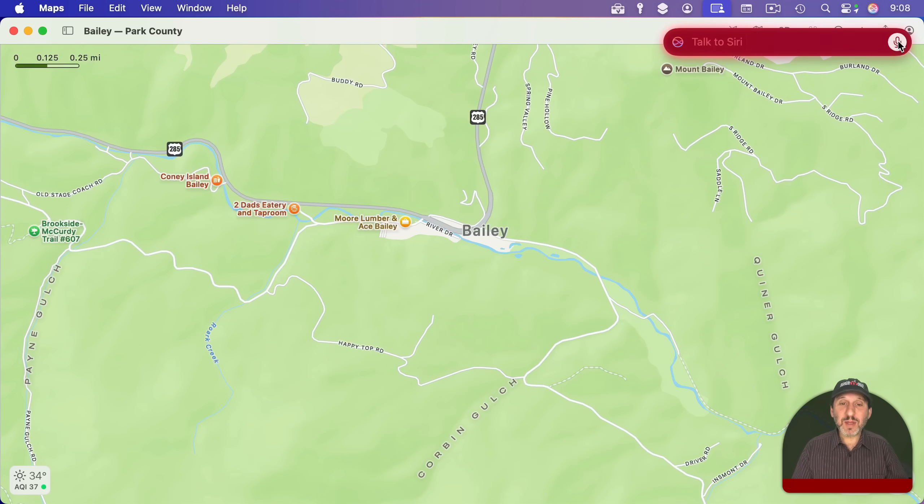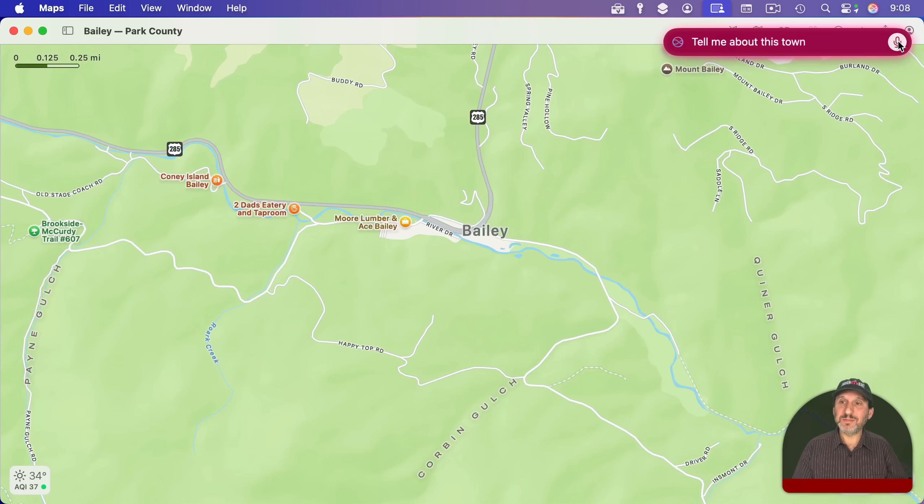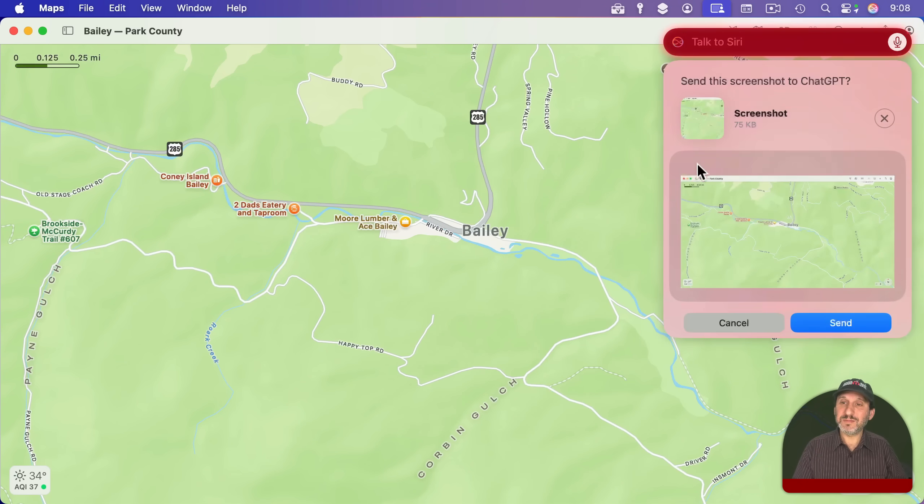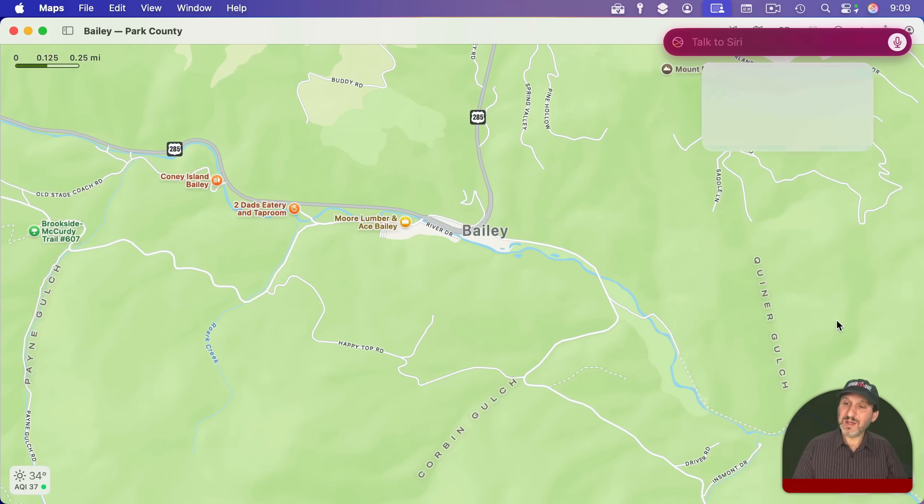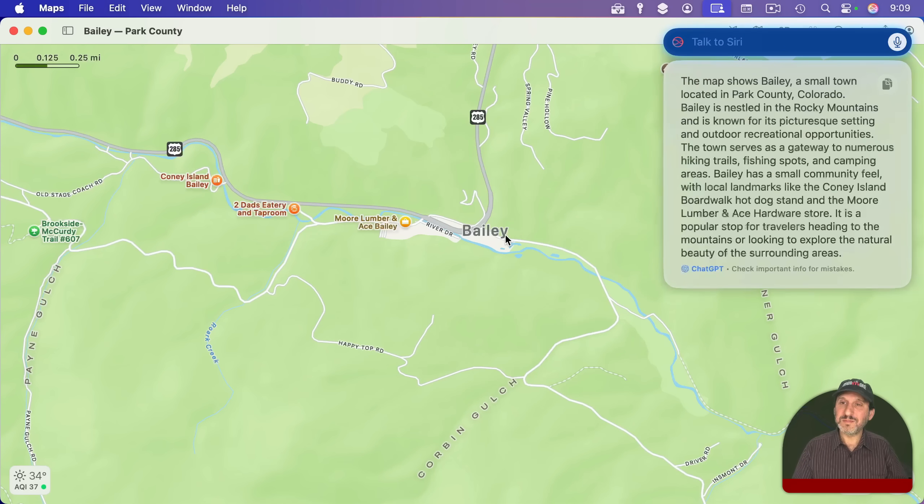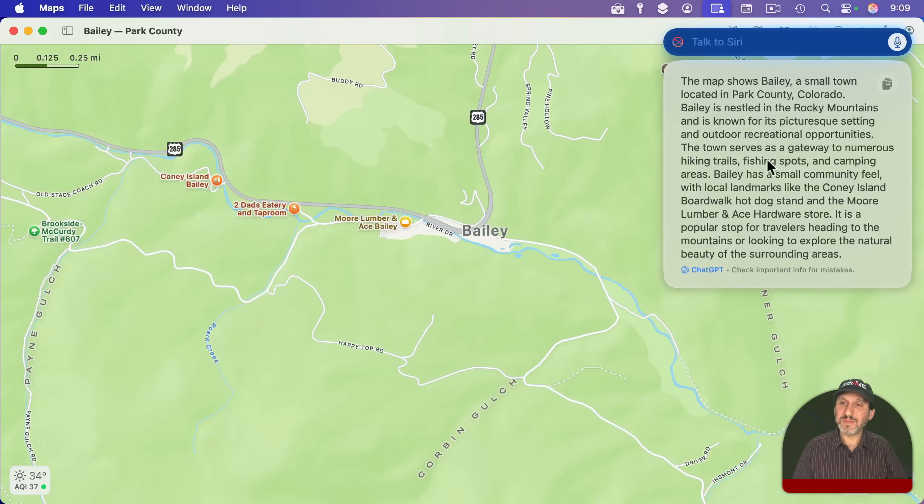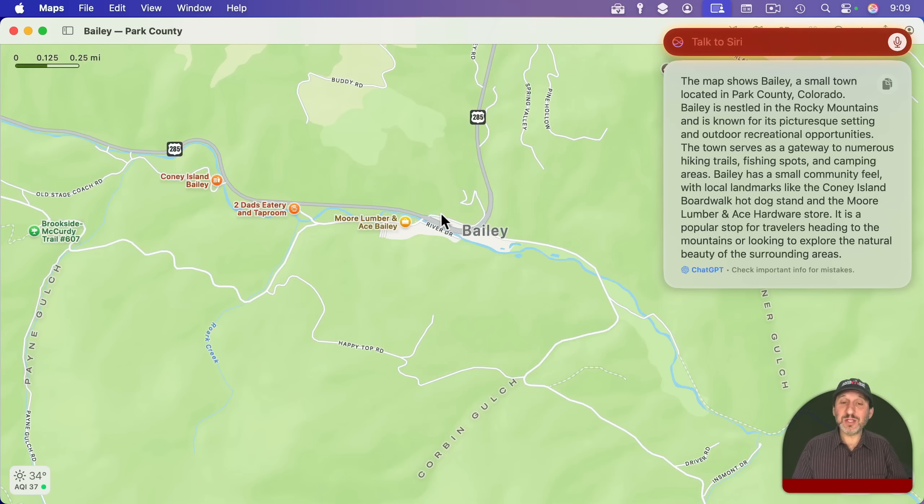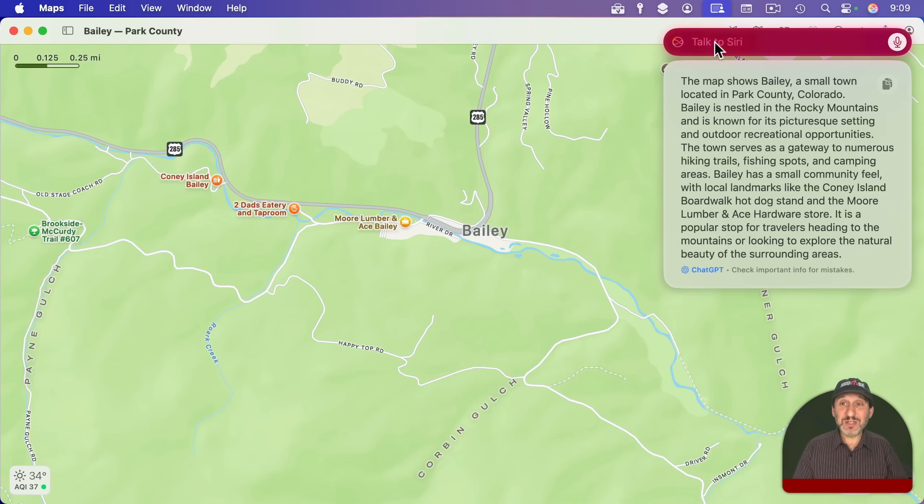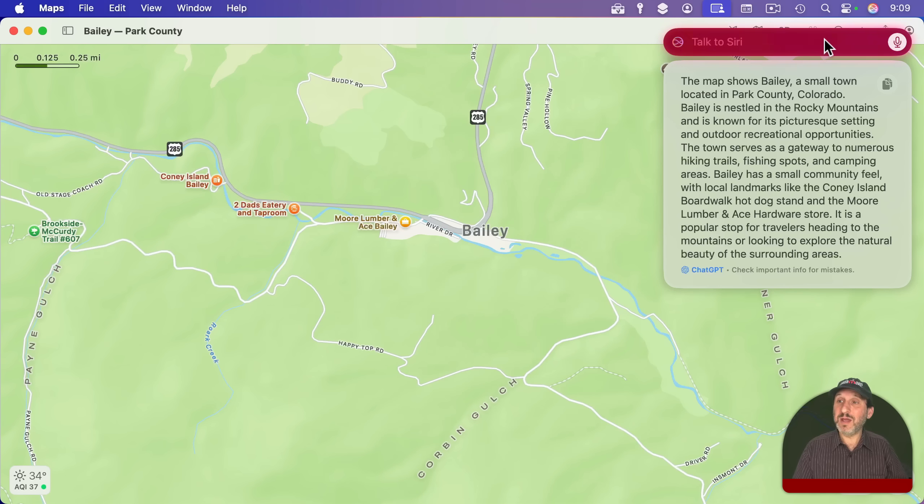Tell me about this town. Do you want me to send the screenshot to ChatGPT? So I'll send it. Here's an answer from ChatGPT. And you can see it figures out that this map is centered on this town here and gives me some information. I could continue to ask ChatGPT more questions if I want.